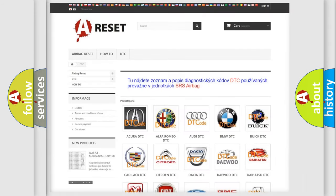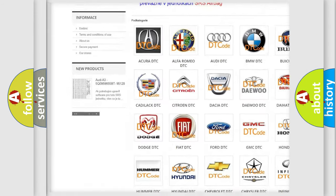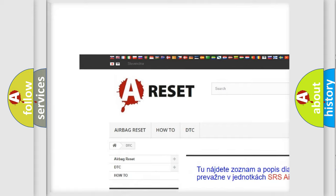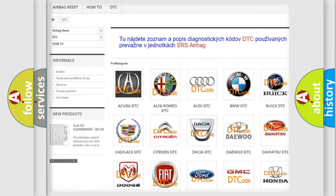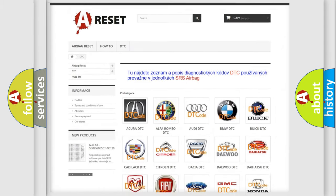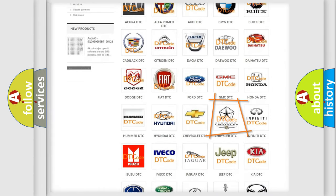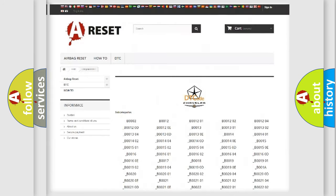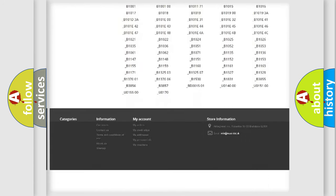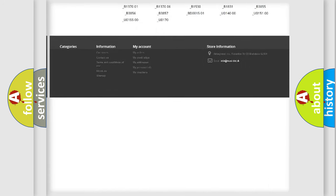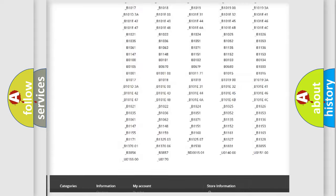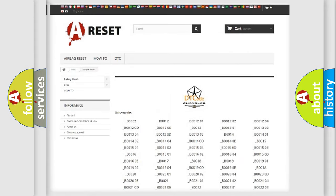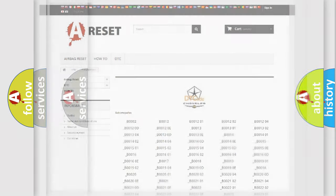Our website airbagreset.sk produces useful videos for you. You do not have to go through the OBD2 protocol anymore to know how to troubleshoot any car breakdown. You will find all the diagnostic codes that can be diagnosed in Chrysler vehicles. Also many other useful things.